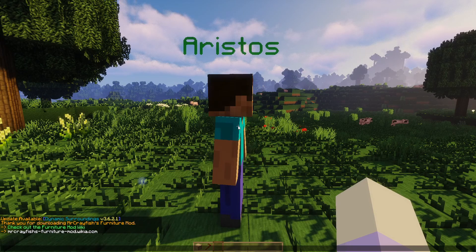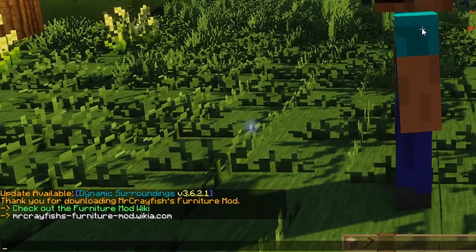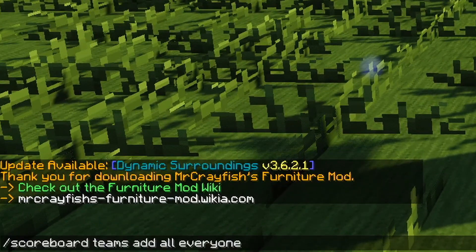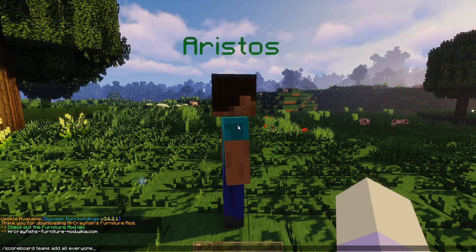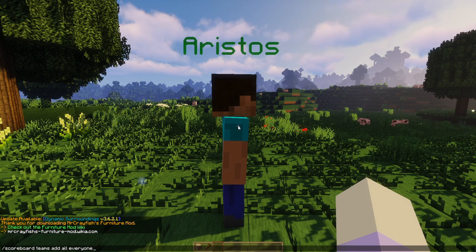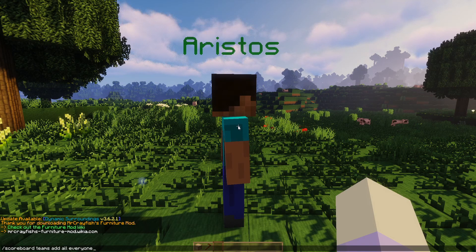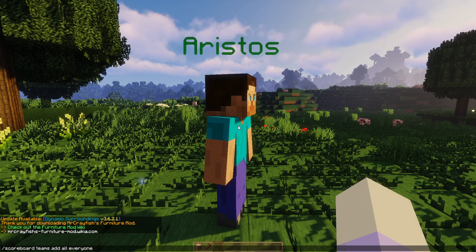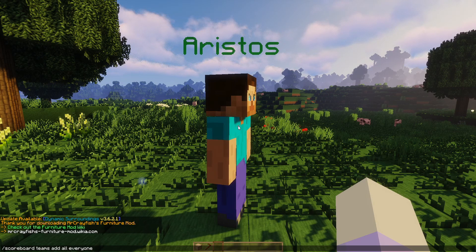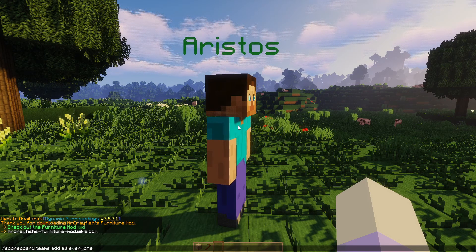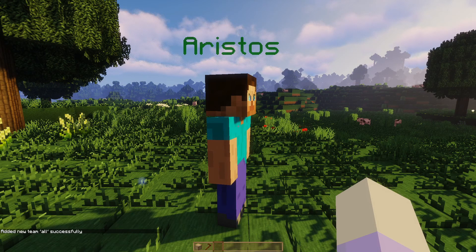So first step, you have to put in this command right here: scoreboard teams add all everyone. I just want to say now, I will be adding all of these commands in the description to make it a little bit easier for you guys. But anyway, first thing: scoreboard teams add all everyone. Boom, there we go.